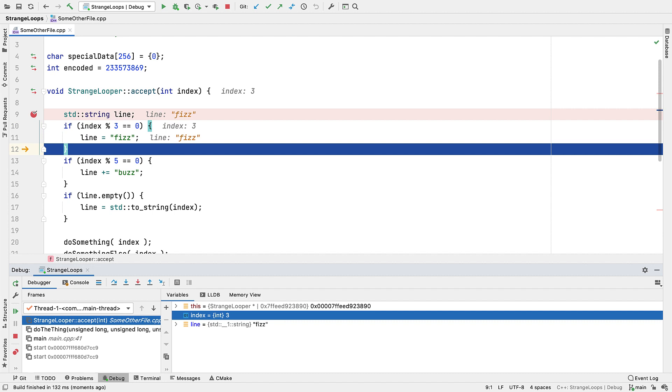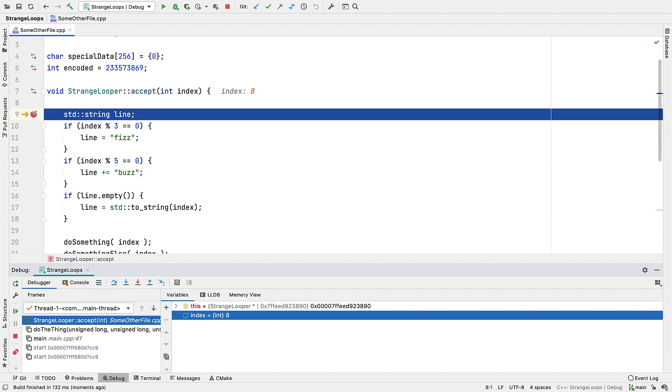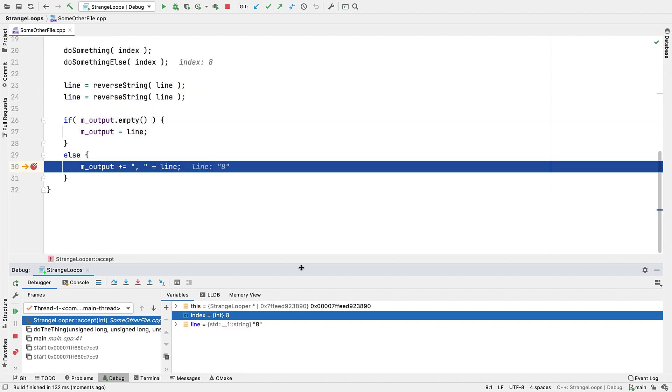Of course those changed values can impact what happens next. But it can even work with more complex types like strings.